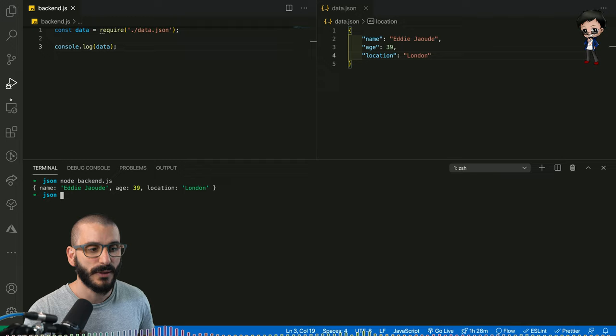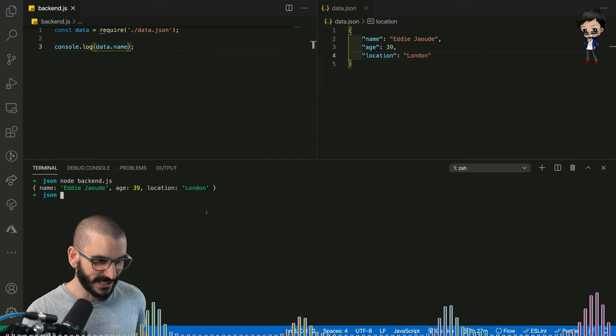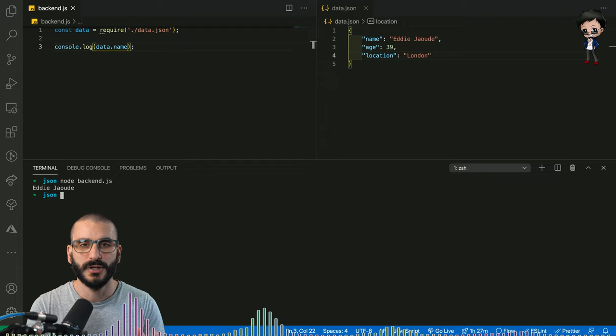And we can check that we're reading the data correctly and it is actually an object by trying to bring out a specific property out of the object. So if we said name and then I run that again, we should only get the name. And we do. So we know it's treated as a JSON object because we can navigate through the object.